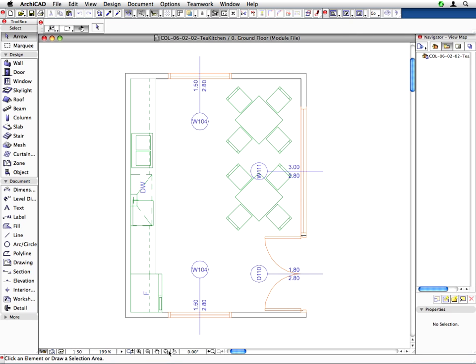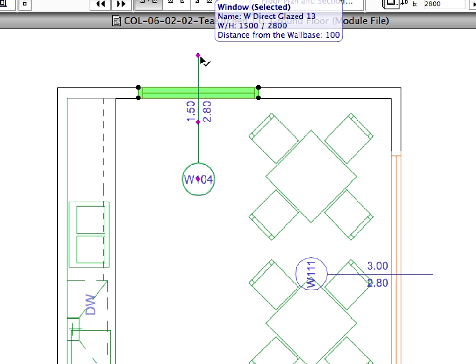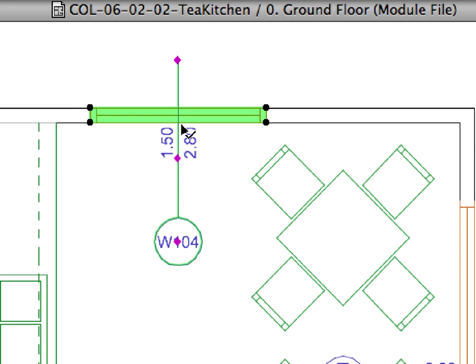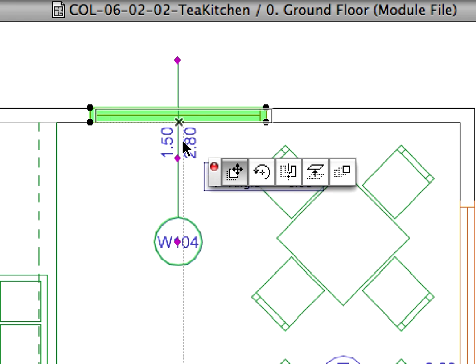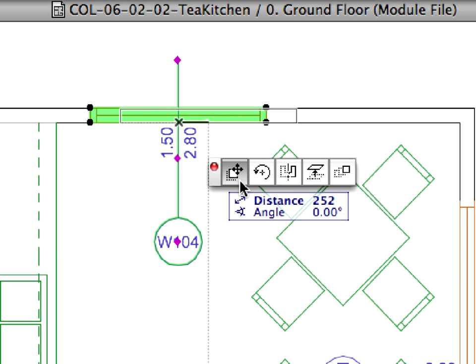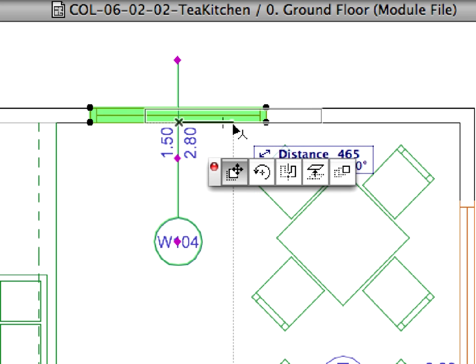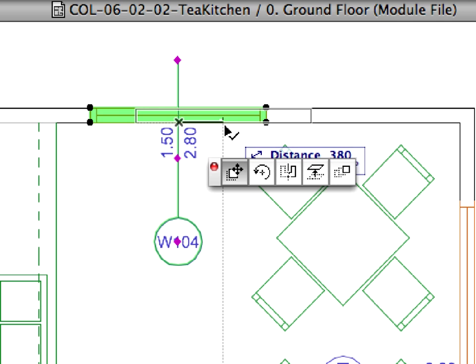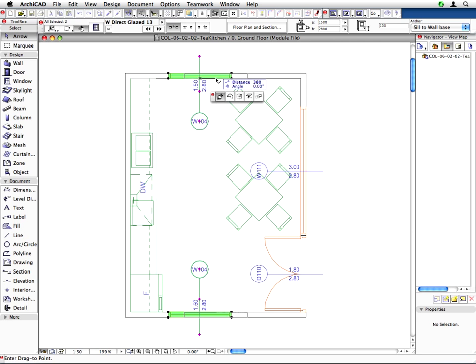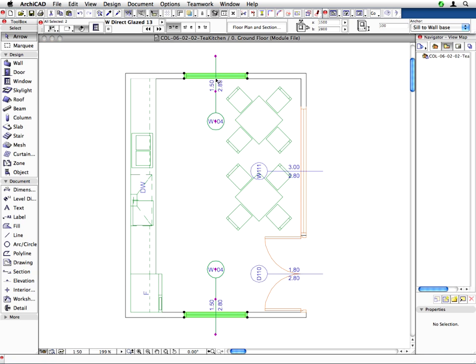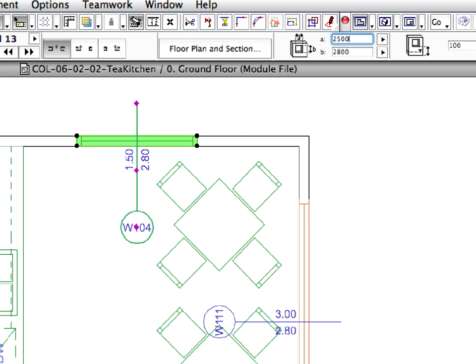The client needs bigger windows at the sides of the kitchen, so let's modify the W104 windows and change their width to 2500 millimeters. Select both windows with the ID W104 with shift clicks. Then click at the middle of the upper window. The cursor changes to a check mark. Select the drag button on the appearing pet palette. Move both windows to the middle of the walls. The appearing special snap point will help define the middle point of the walls. Keep the windows selected and enter 2500 millimeters for the width of the windows in the appropriate field of the Info Box.